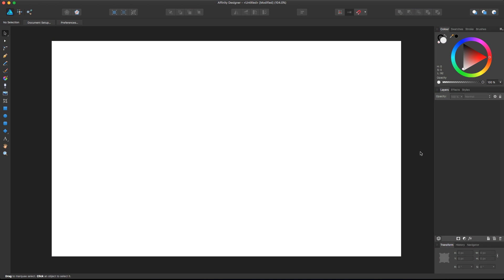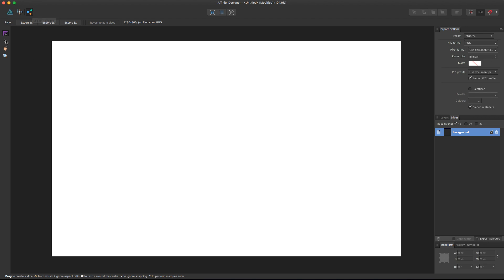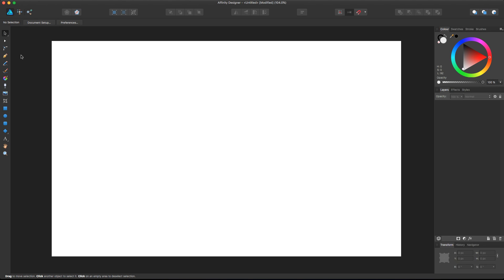Hey, what's up guys, Alex here. Thank you for checking this video and welcome to another tutorial about Affinity Designer. In this lesson we're gonna take a look at a bunch of tools in the left main toolbar. Affinity works with personas and every persona has different tools, so if you're working on the pixel persona or the export persona you're gonna have different tools on your left sidebar. For now we're gonna take a look only at the draw persona, at the main tools on the sidebar to actually create vector elements.